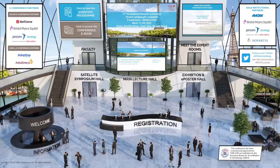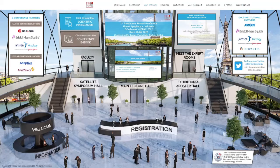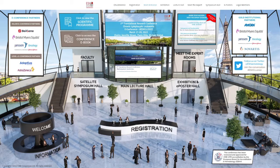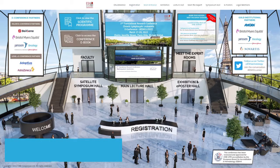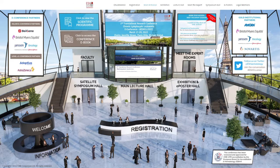If you have any issues or questions, visit us at the info desk. To register, click on the registration desk or select registration from the main menu. We hope to see you all for the live broadcast starting Thursday, March 17th, at 2pm Central European Time.